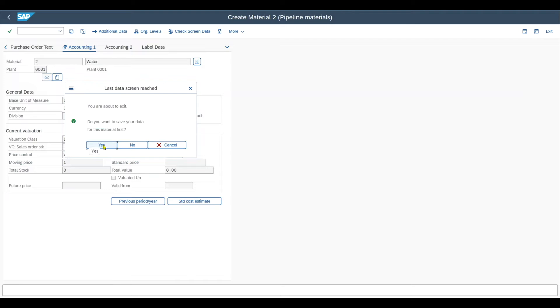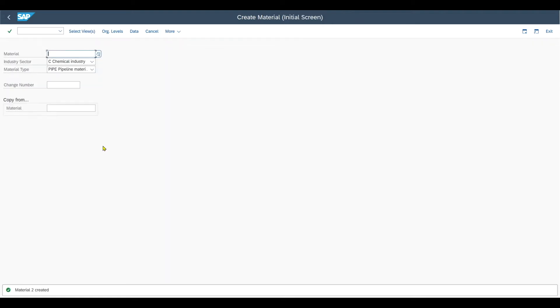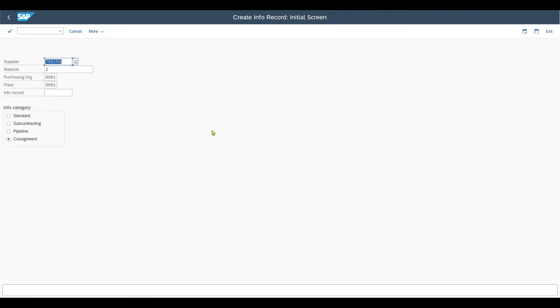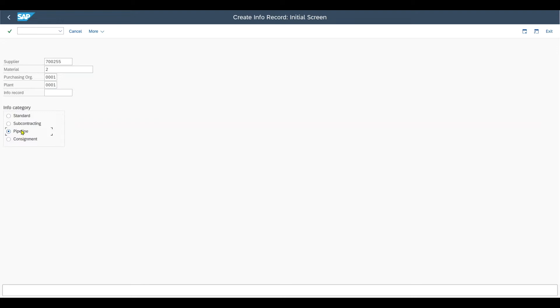Next off we create a purchasing info record for our pipeline material. So therefore we navigate to transaction code slash n ME11. Insert our supplier over here, the material, then the purchase organization and plant combination. And quite important, now we set the info category to pipeline.